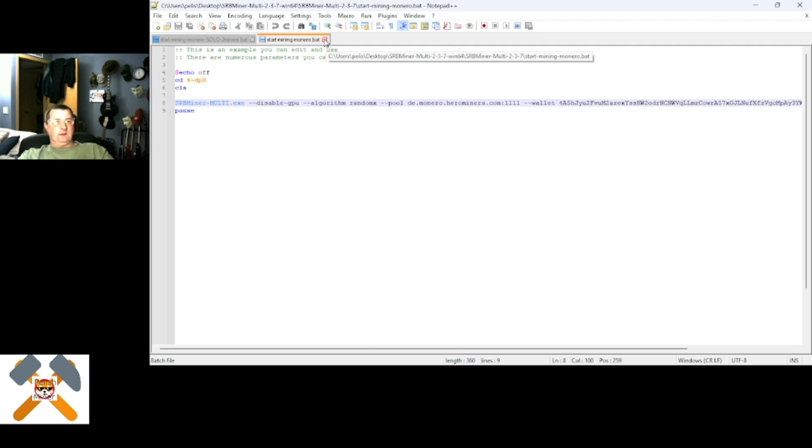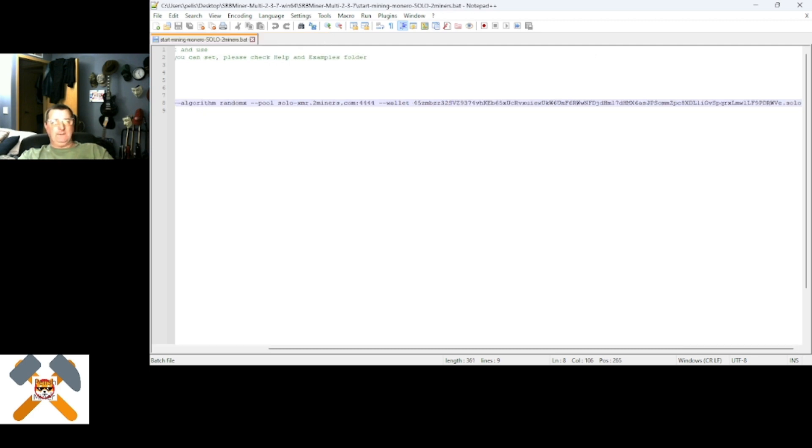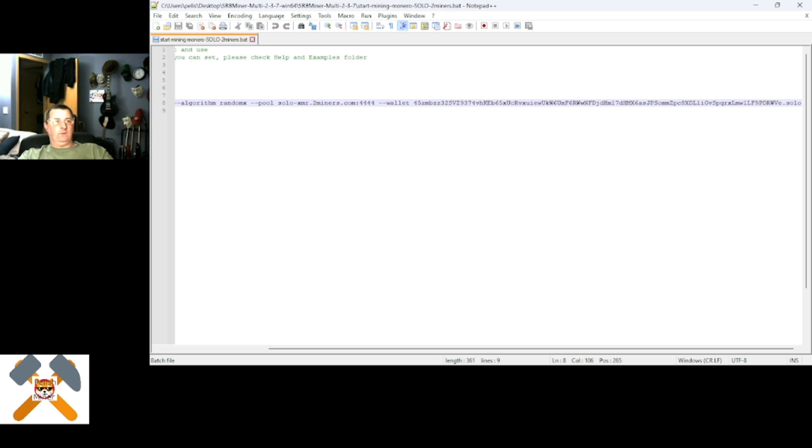But, since I had set this up and I renamed it, I put my wallet address.solo, and then, of course, I changed the address to solo.xmr.tumeyers.com, and it's port 4444. Okay?